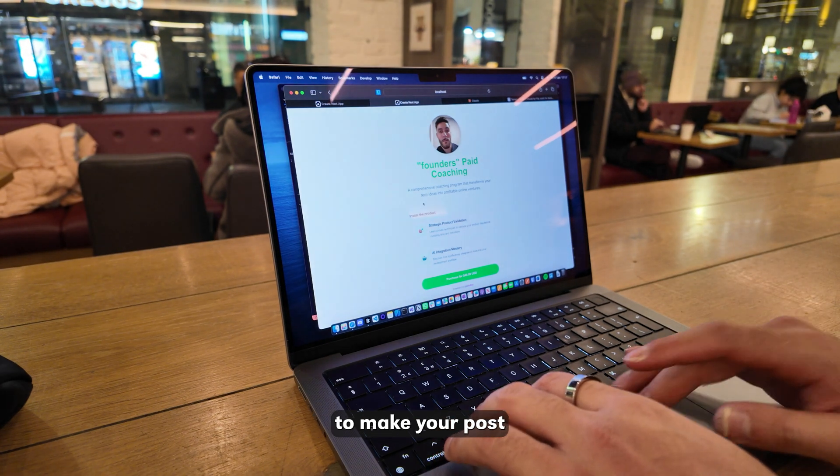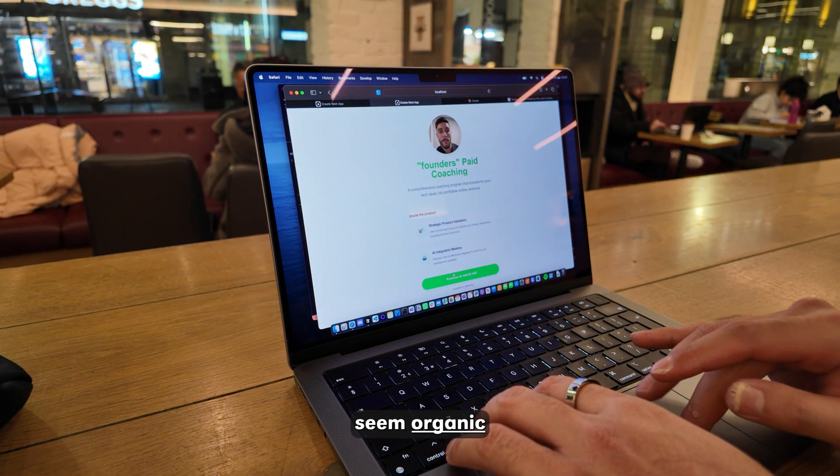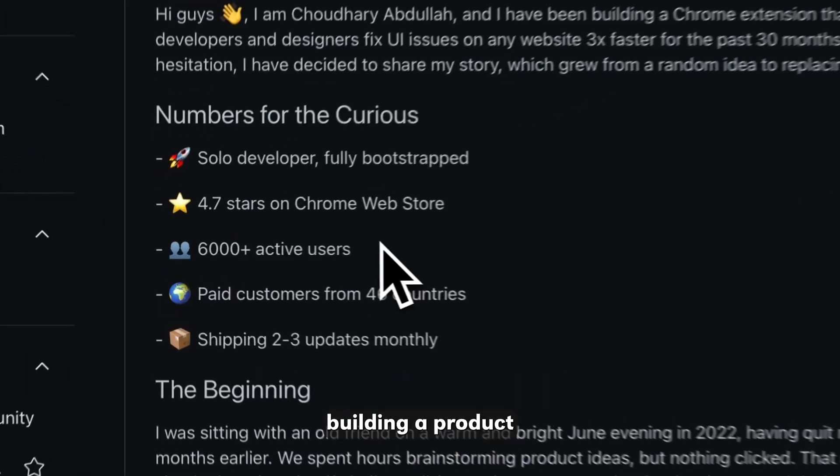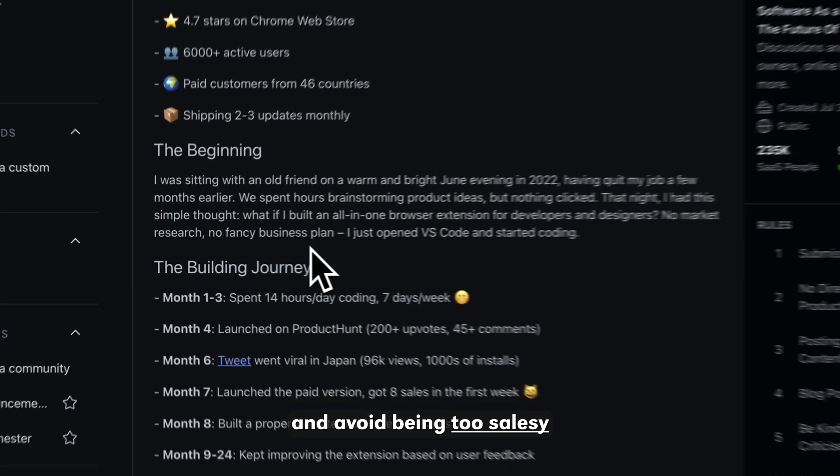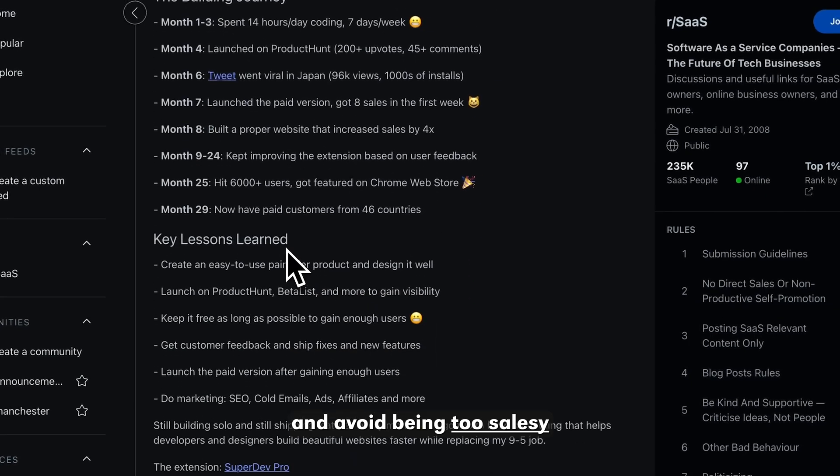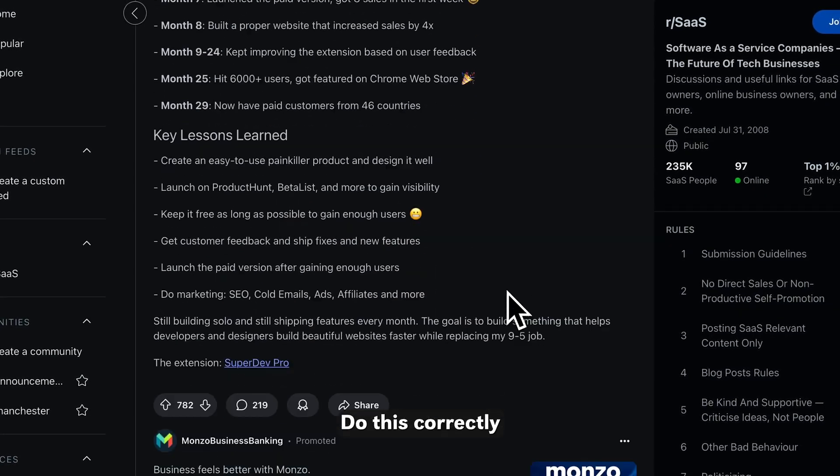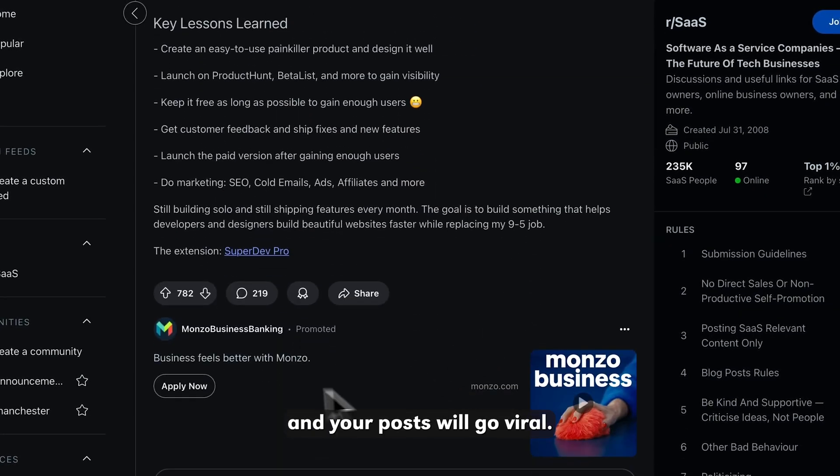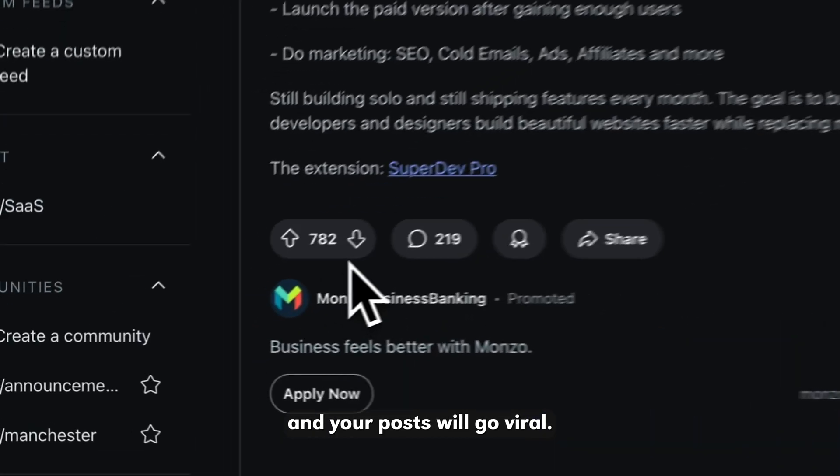The important part is to make your post seem organic. Lean into the fact that you're building a product and avoid being too salesy. Do this correctly and your posts will go viral.